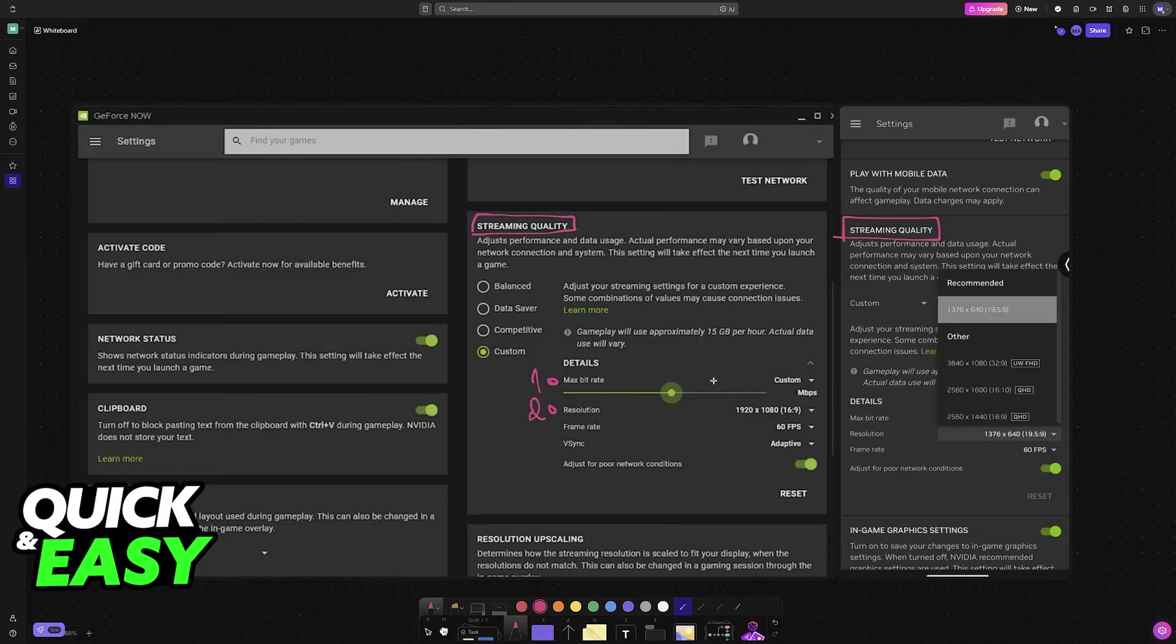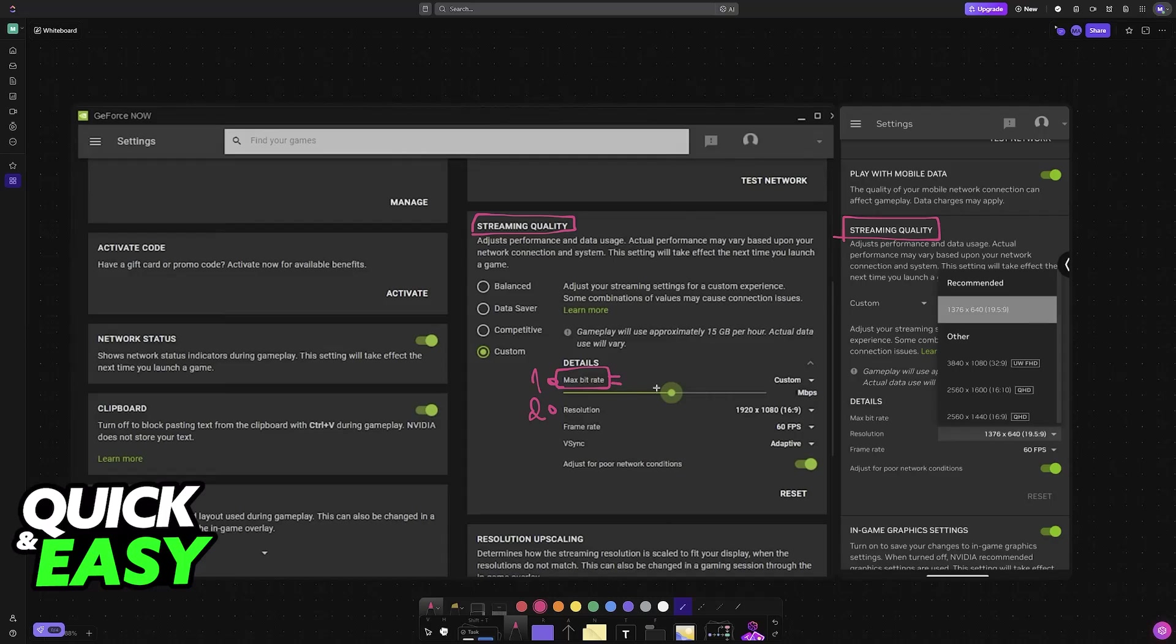So what I recommend is that you set your maximum bit rate to the exact network speeds that you have. So do an internet speed test. And let's say, for example, you notice that you have a maximum of 50 Mbps on your connection. So all that you have to do is set this to 50.